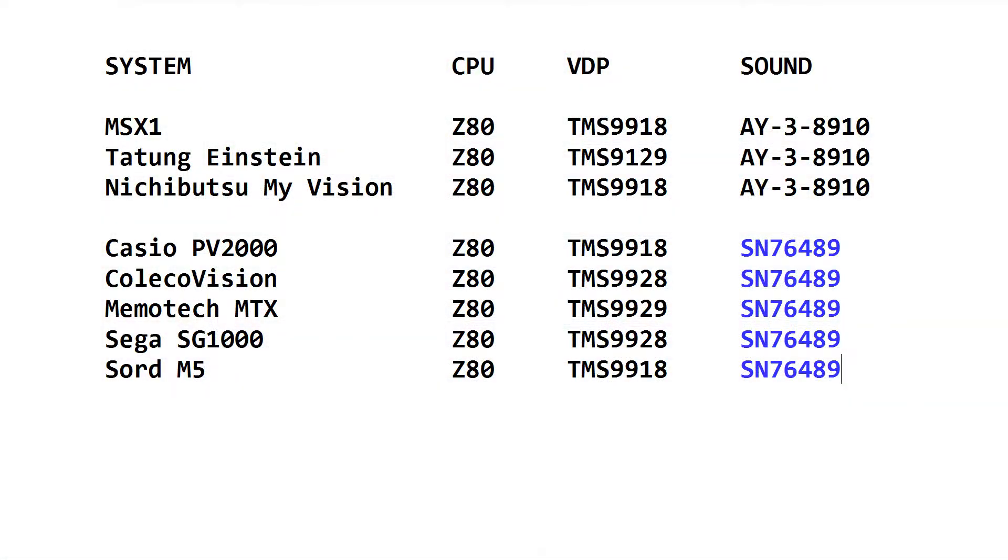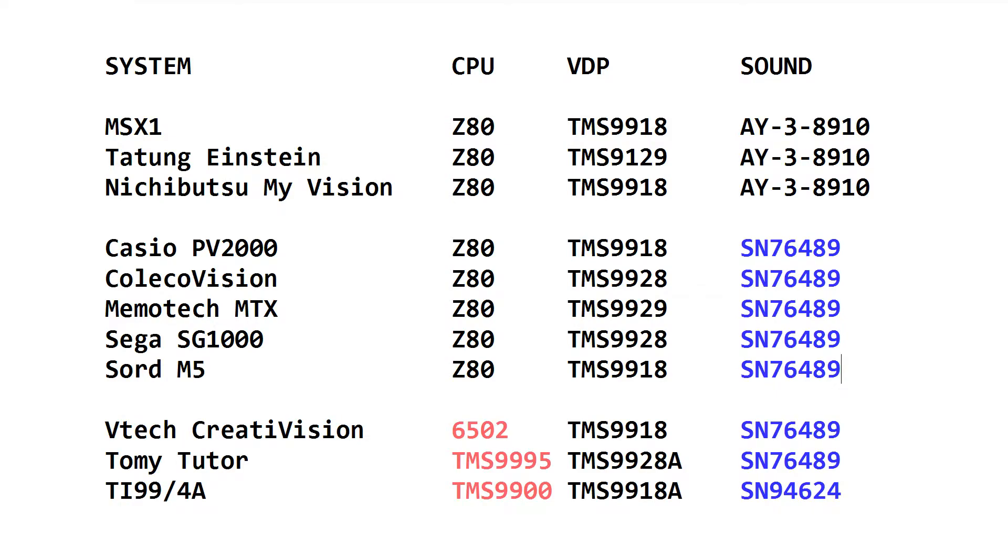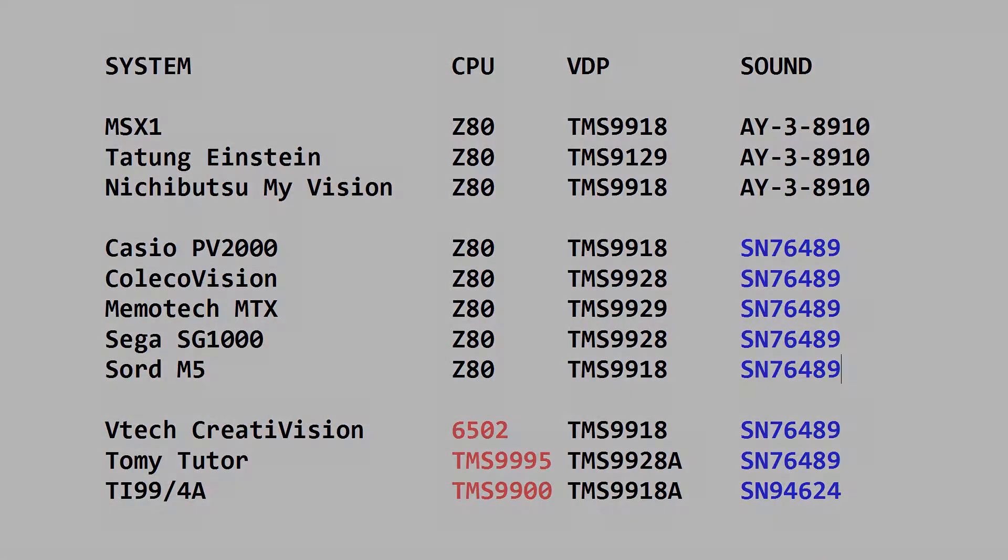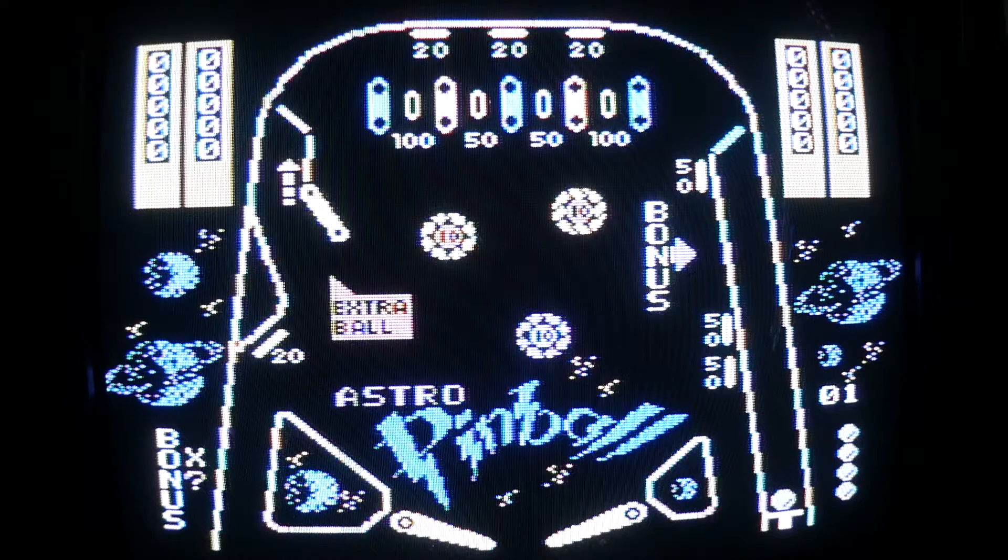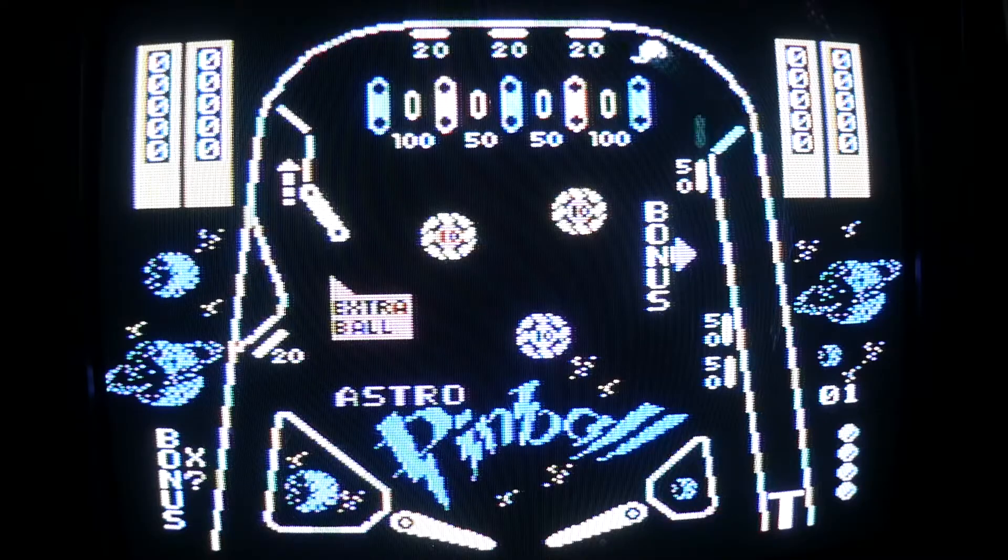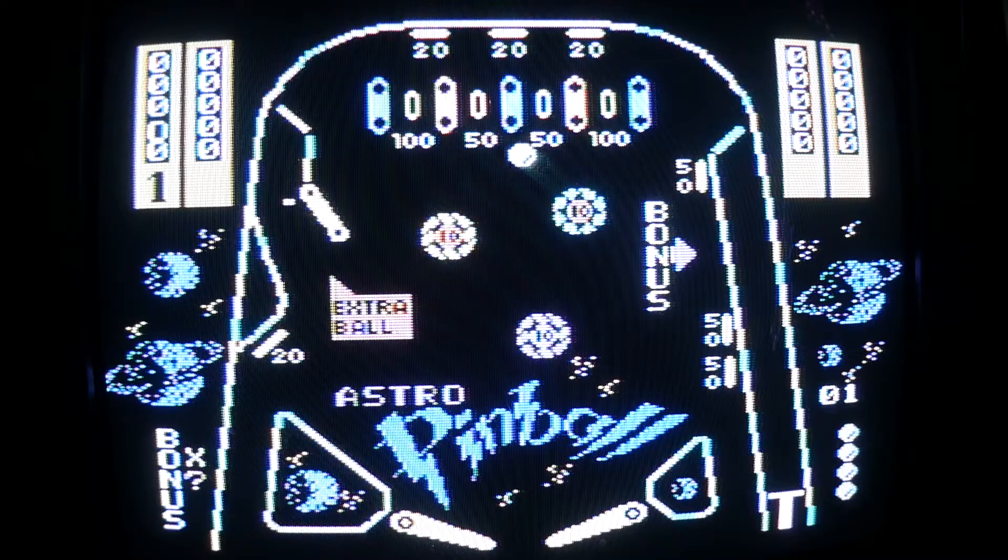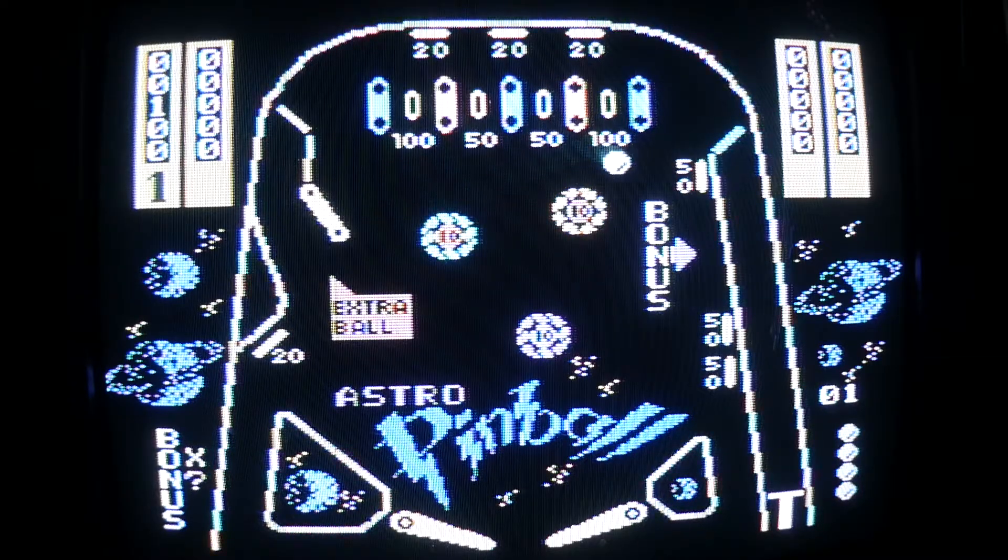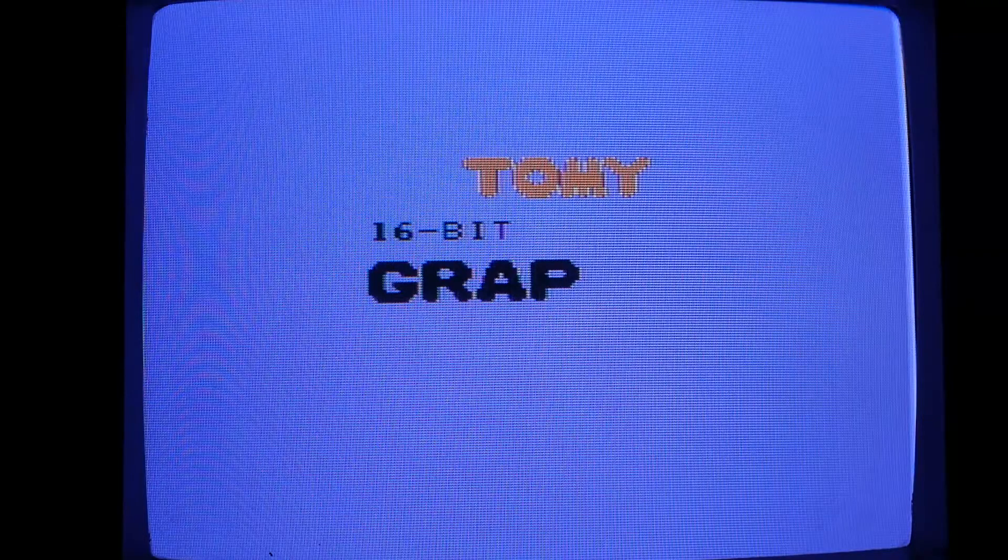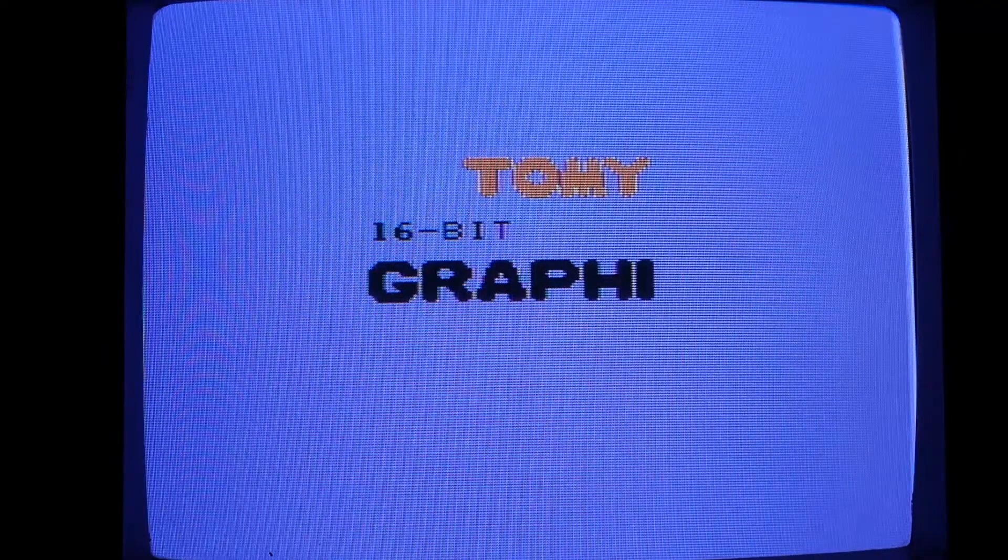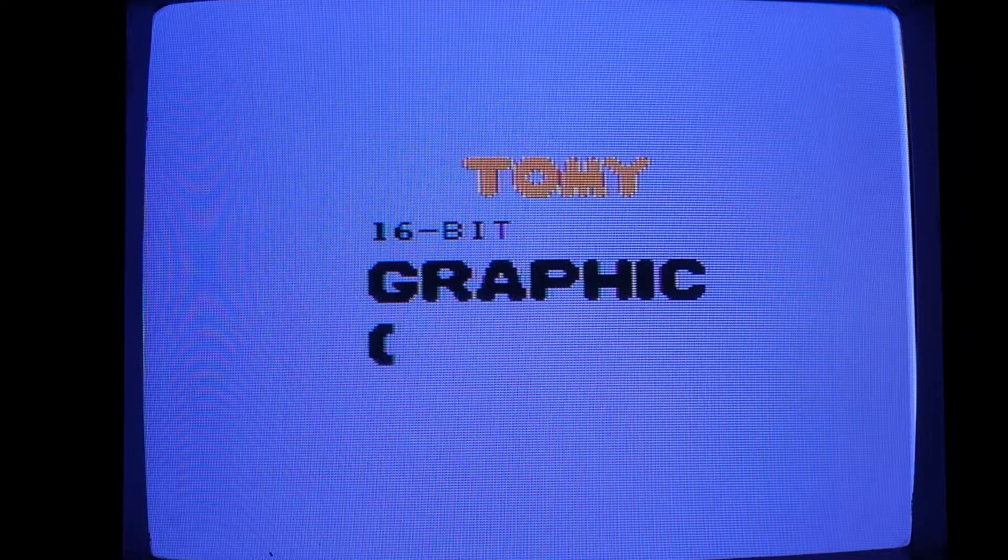Why stop there? Remember, the Z80 is just emulated but doesn't even need to be in the picture. So my firmware also emulates 6502 which then adds the VTech Creativision in there. There's some nice games I haven't been ported. And I've got preliminary support for the TommyTutor. And the TI-99 could also be done.